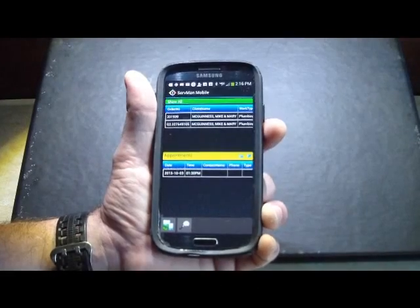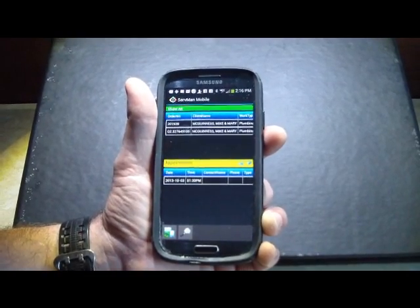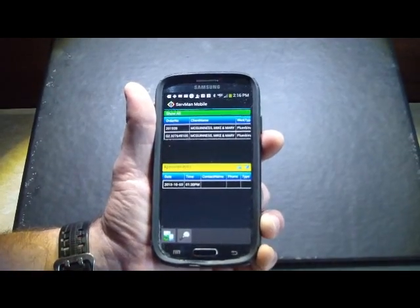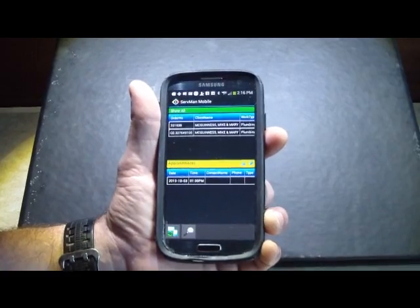All right, we're really excited to show you the current release of the Servman mobile application for Android.